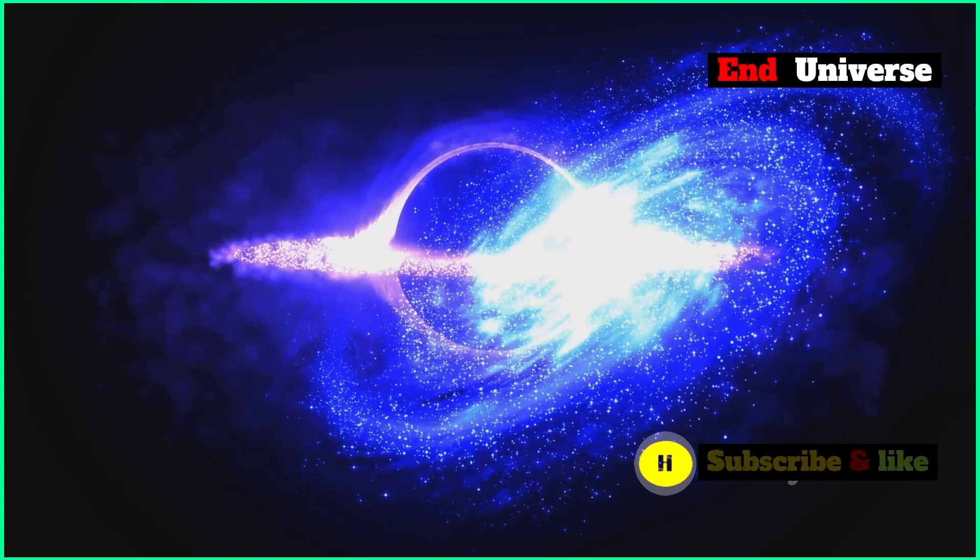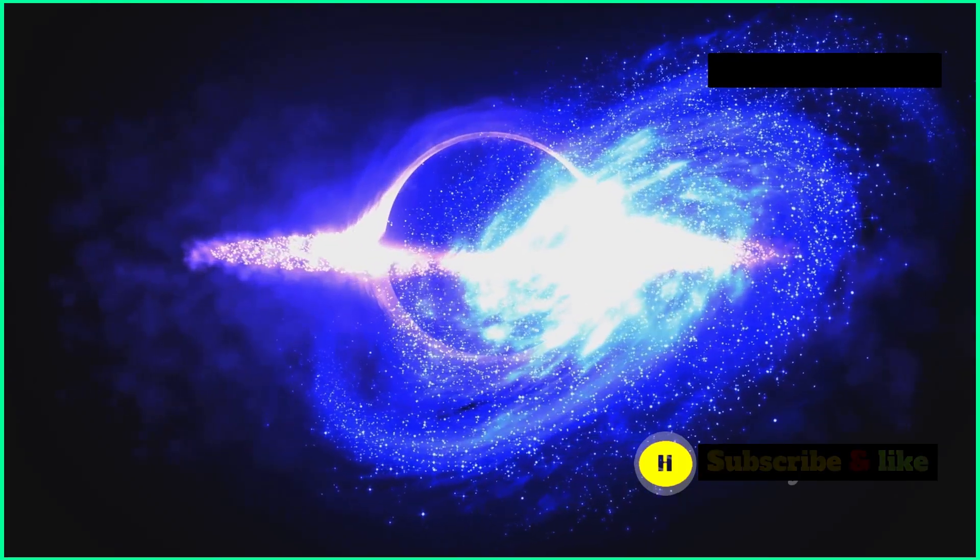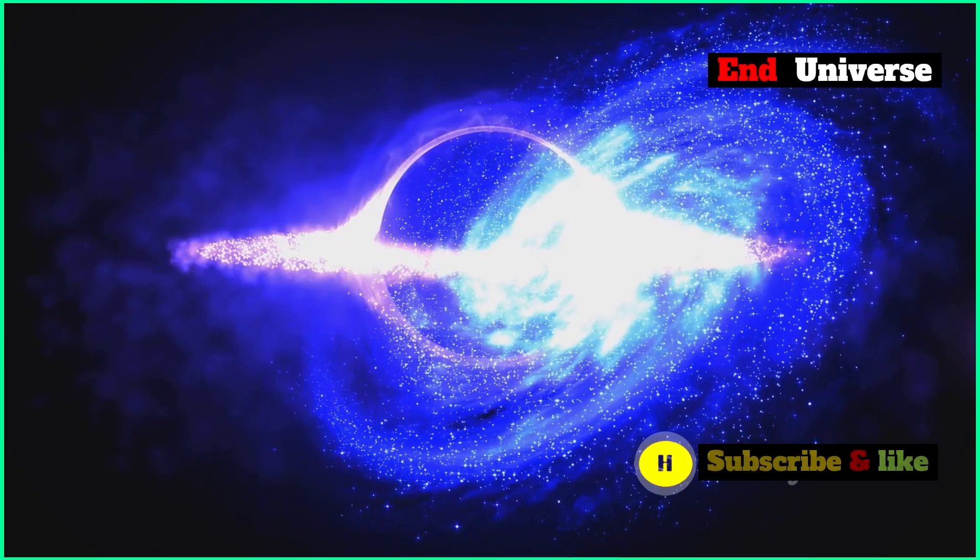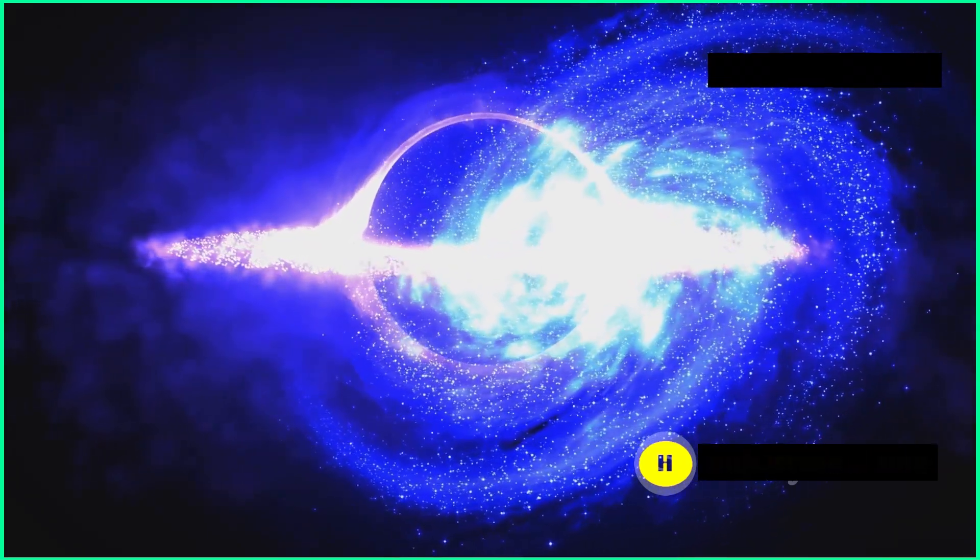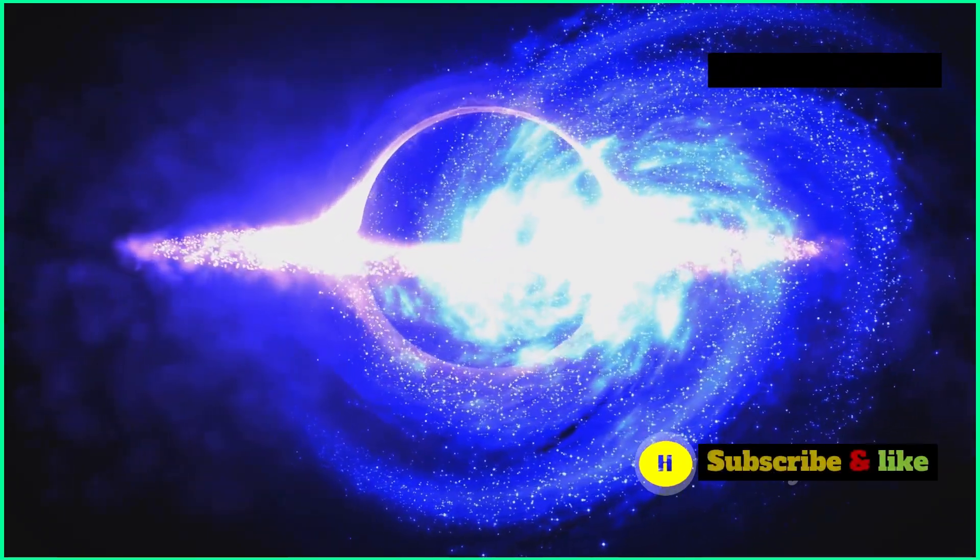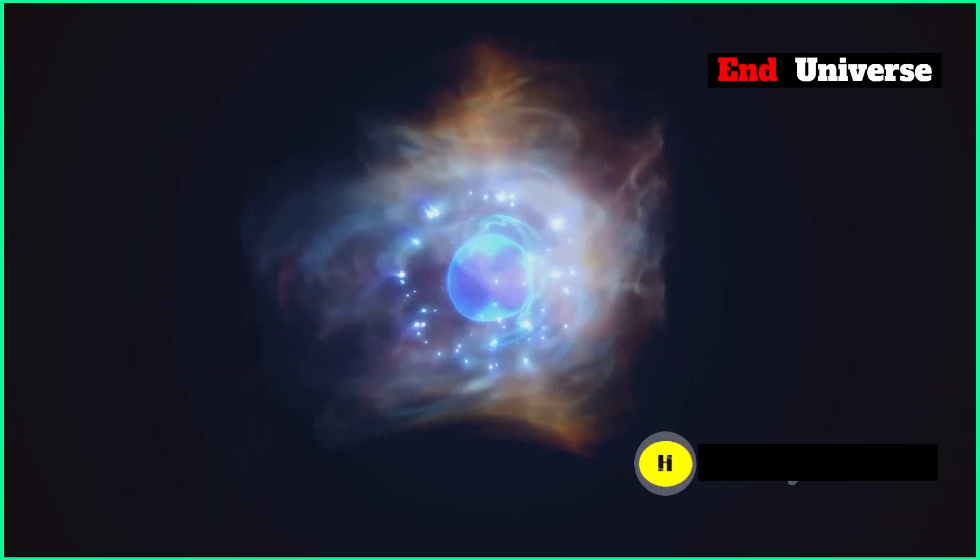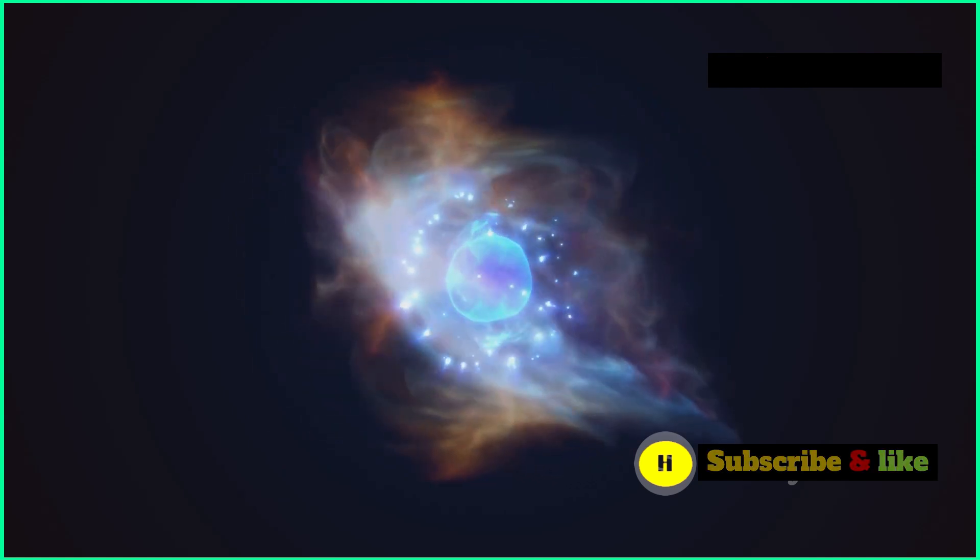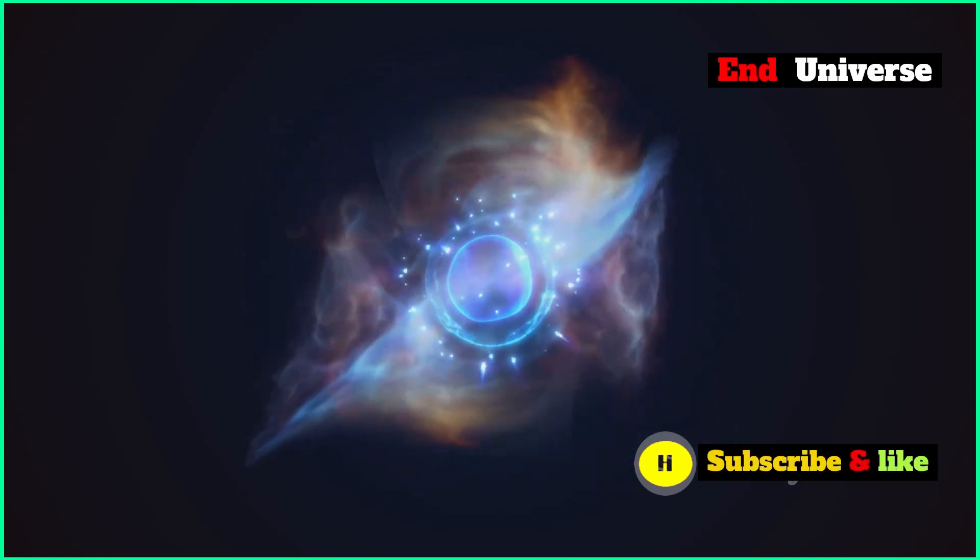The universe would reach a state of maximum entropy, where everything is as spread out and disordered as possible. This means everything would be evenly spread out, with no clumps of matter or energy left.